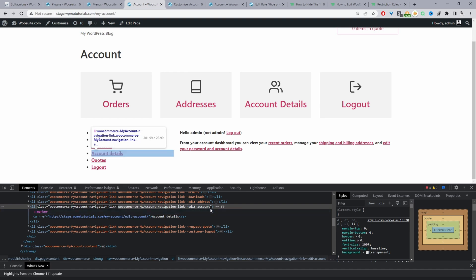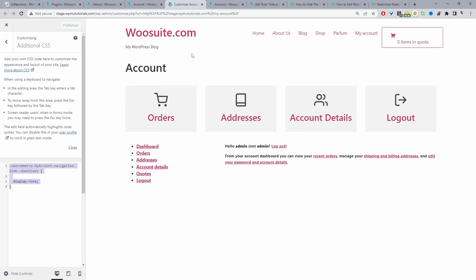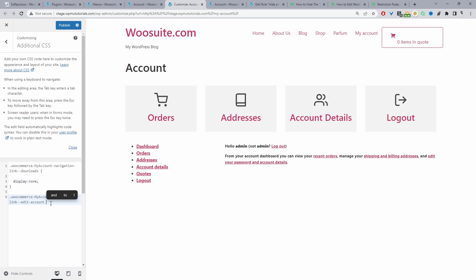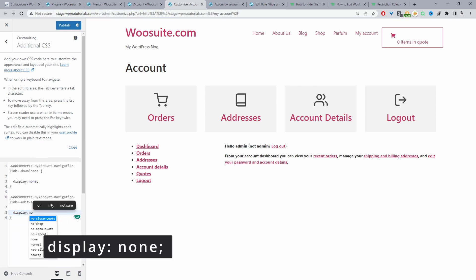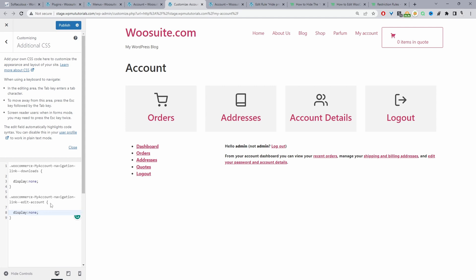We'll copy this class and, since it's open in a new tab, quickly show how it's done. Since it's a class, we add a period before it, then add our curly brackets — open and close — then add display: none; with a semicolon. And now we can no longer see our Edit Account page.